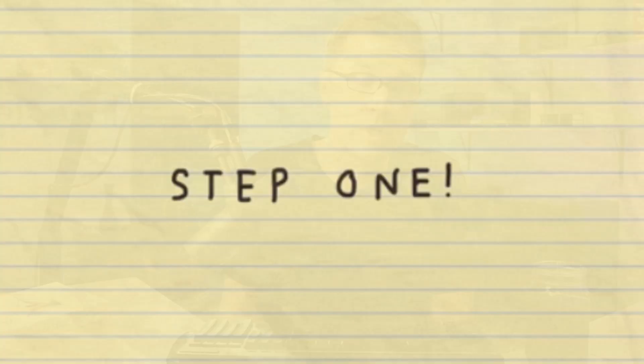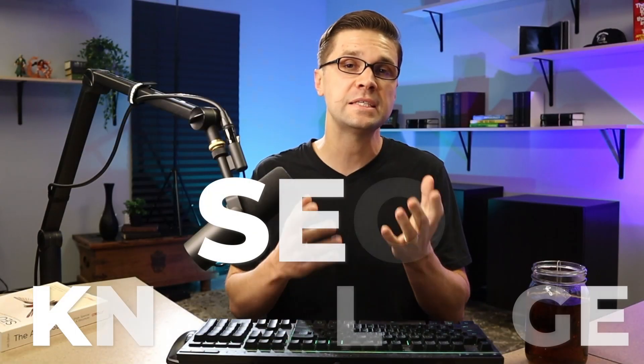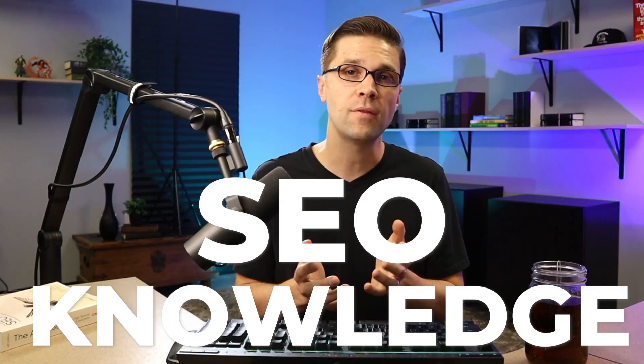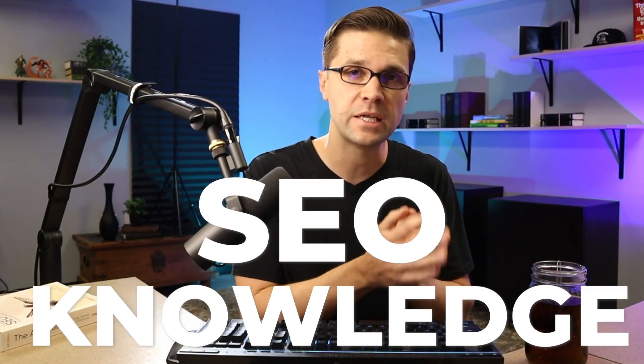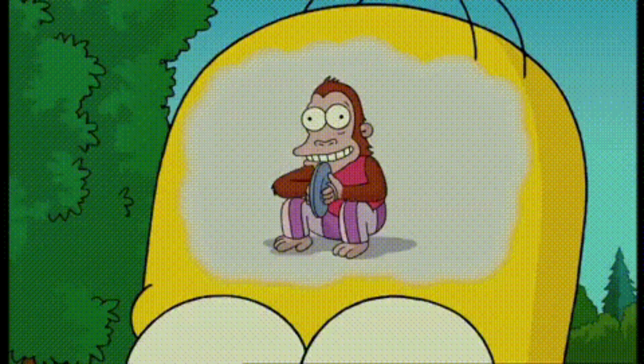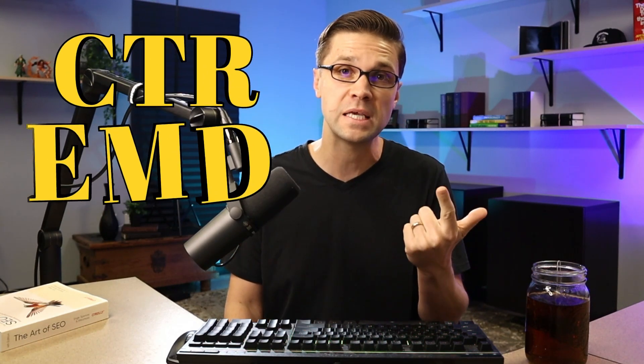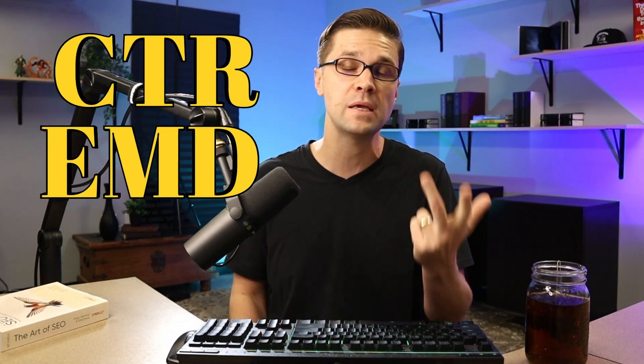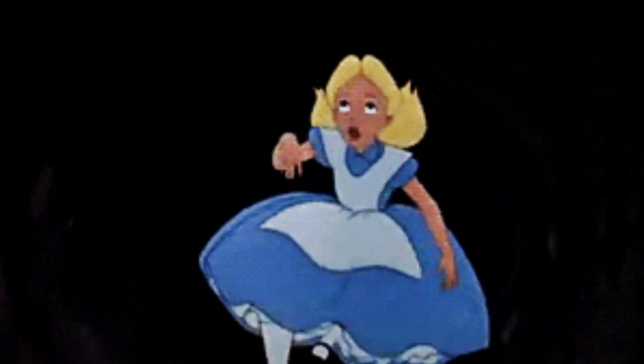Now to begin, it's important to note that SEO is a knowledge-based industry. That means that the more that you learn, the better you will do. For instance, do you know what the term CTR means? Do you know what EMD means? Do you know what PBN means? All of these things will lead you down a rabbit hole and the more knowledge you acquire, the more powerful you become as an SEO.